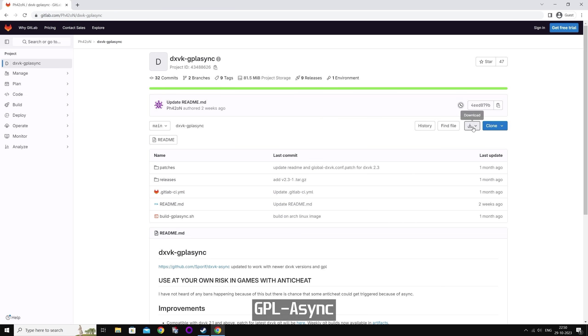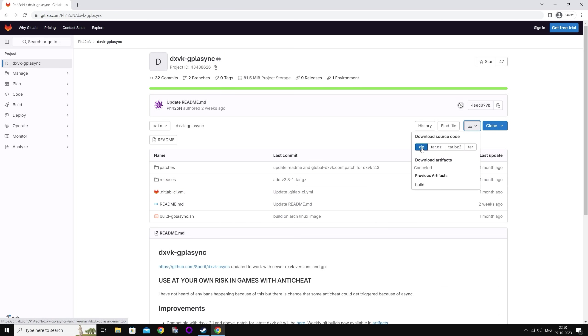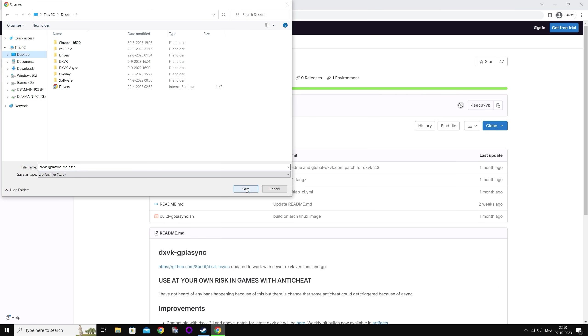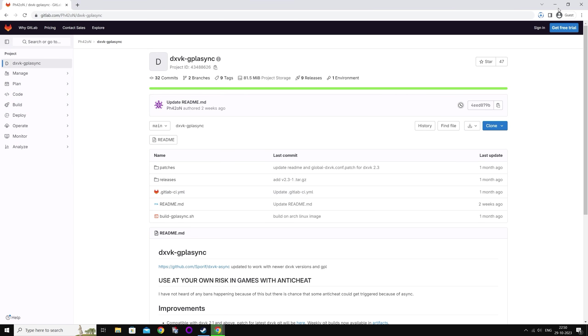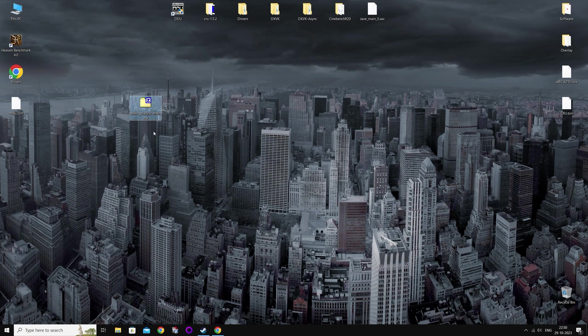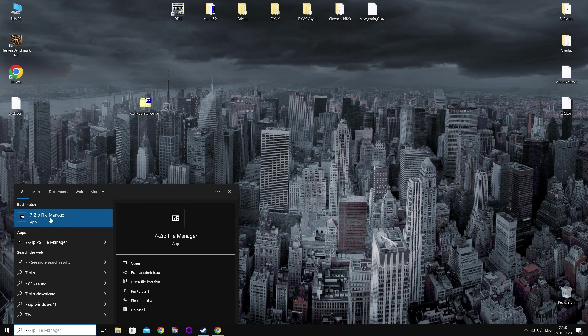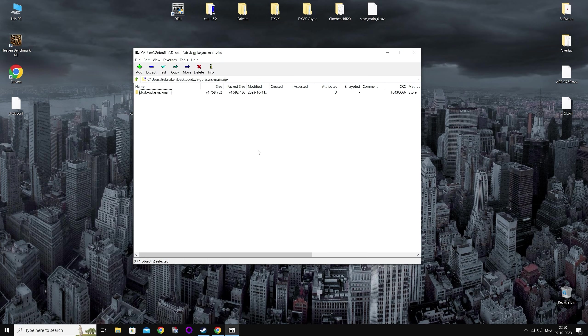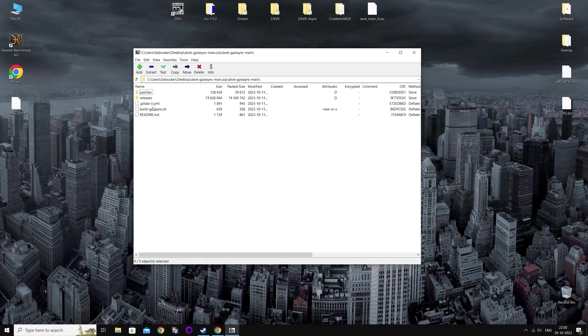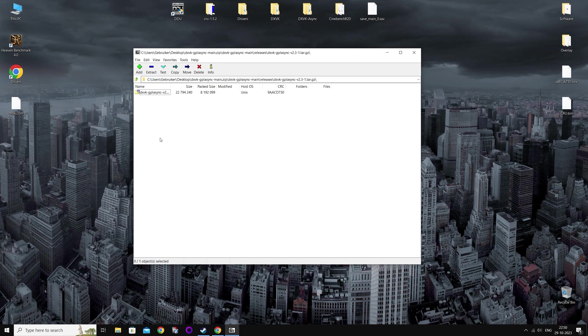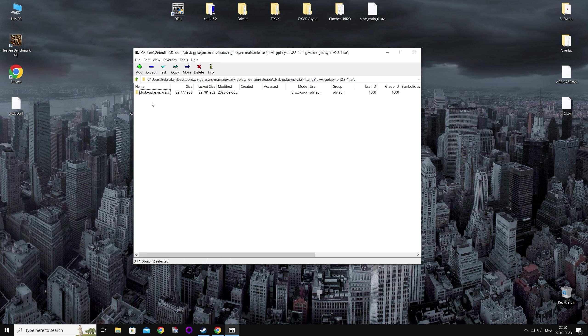Now press the download button here and select zip. I'm going to save it to my desktop. I suggest you use 7zip to open this file. I'll open it, click this folder, go to releases, go to the last one which is the latest version, and open this one, and then you can drag this one to the desktop.